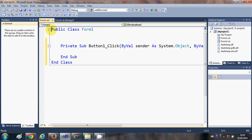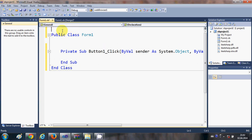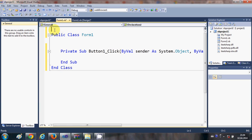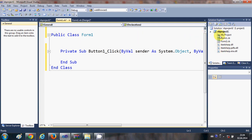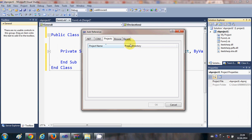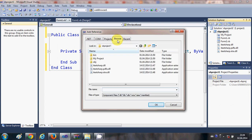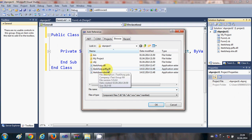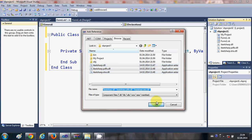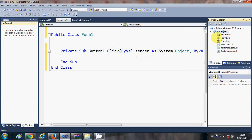First we need to import some classes from iTextSharp, but before that we need to add references to these DLL files. Right-click your project and select Add References. Go to the Browse tab and select all three DLL files: itextsharp.dll, itextsharp.pdf.dll, and itextsharp.extra.dll. Press OK and this will add references to these DLL files in our project.